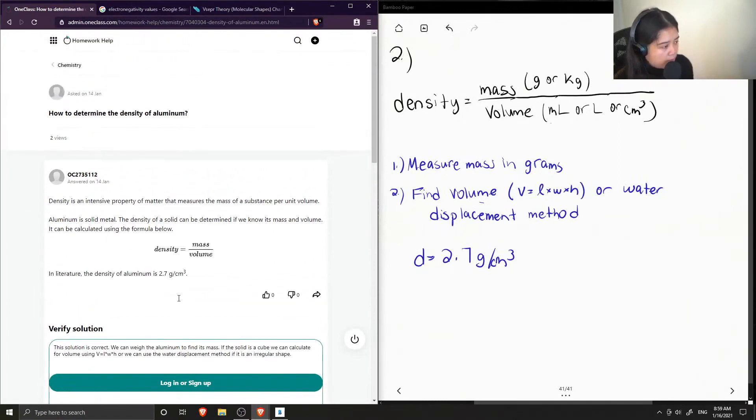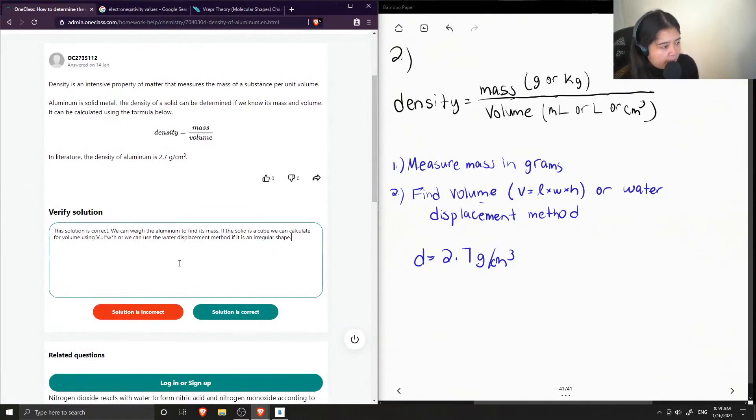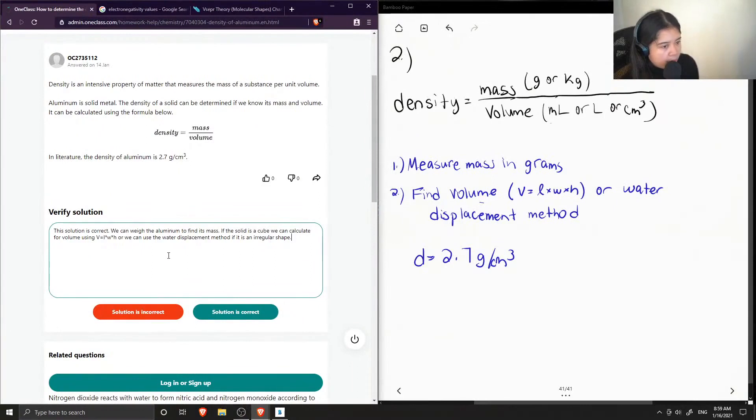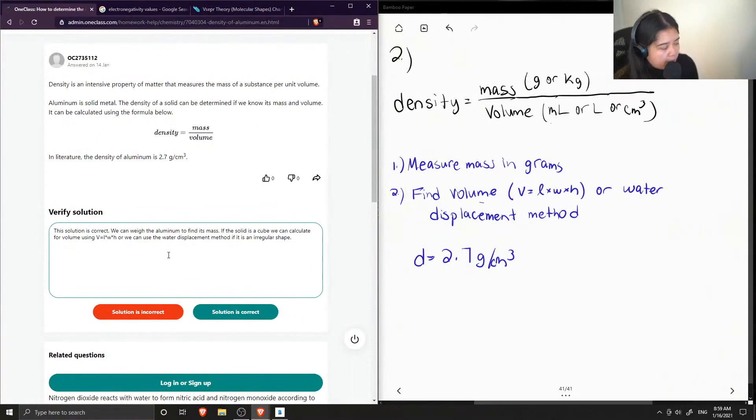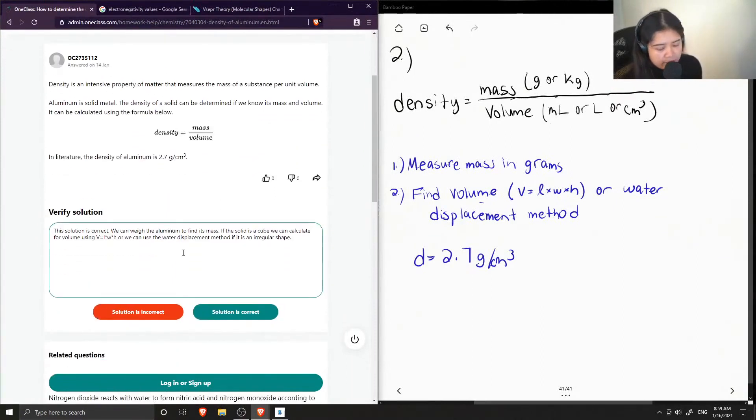Okay, so I said that we can weigh the aluminum to find its mass, and then if the solid is a cube, we can calculate for volume using length times width times height, or we can use the water displacement method if it is an irregular shape.